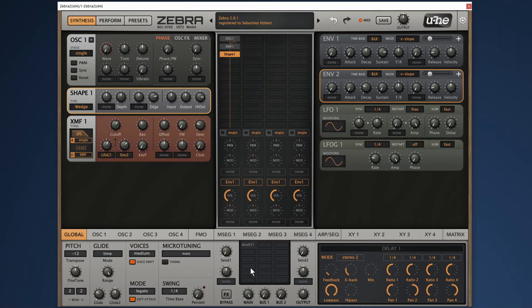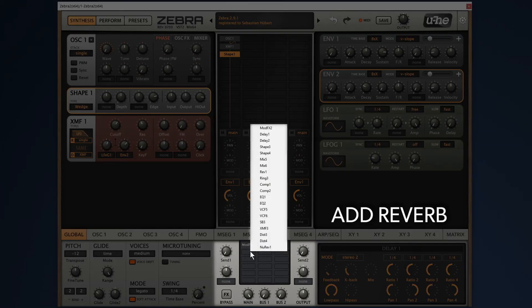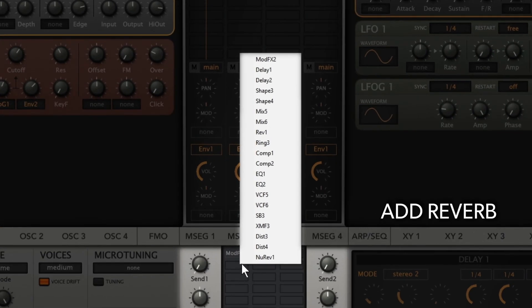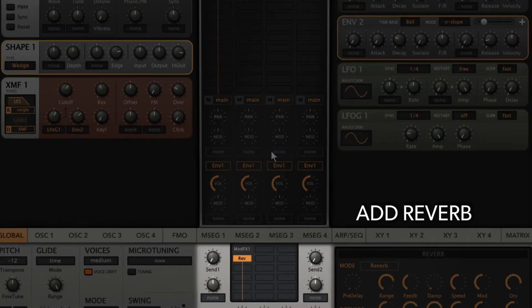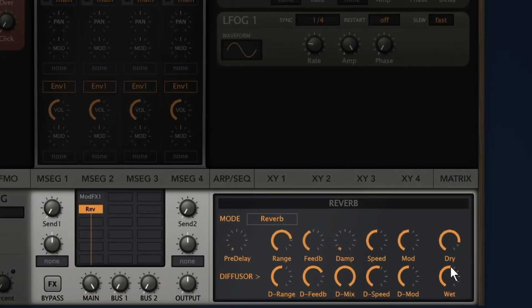What about some reverb? Clicking on the effects grid lets you choose from different effect options. I'll pick Rev1 here. That's a bit too much reverb for my taste. So let's reduce the wet amount.